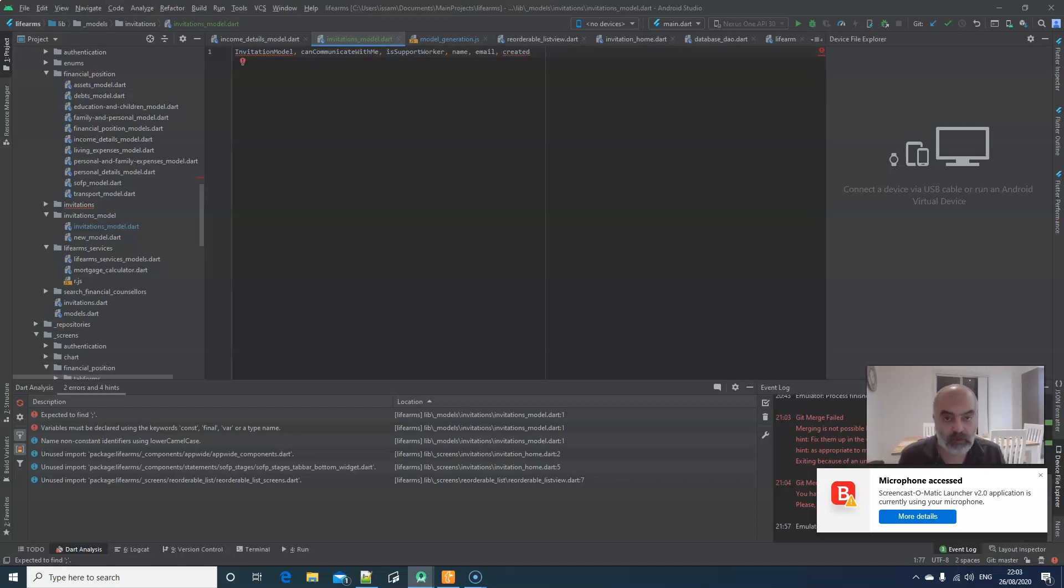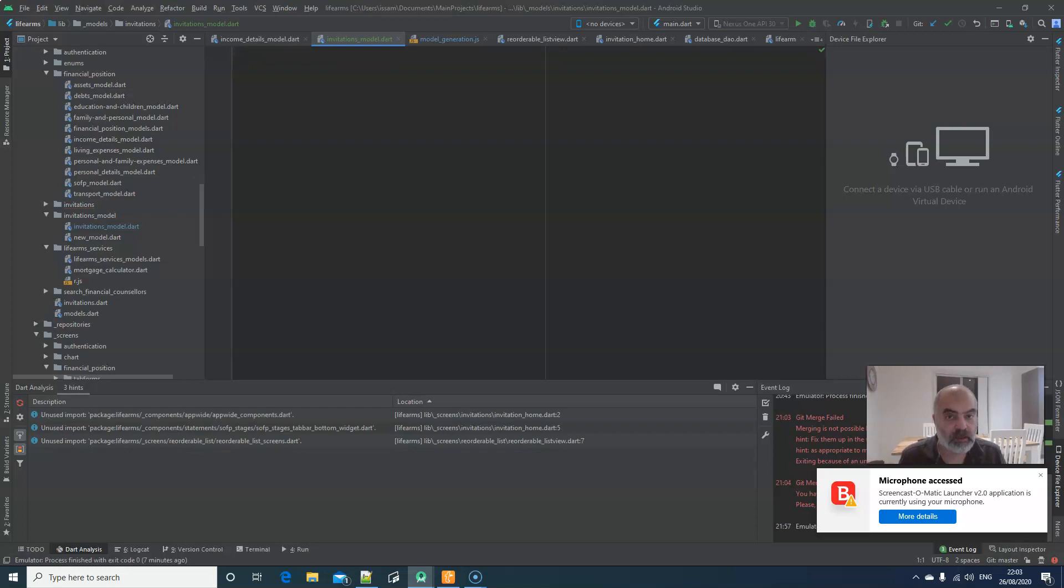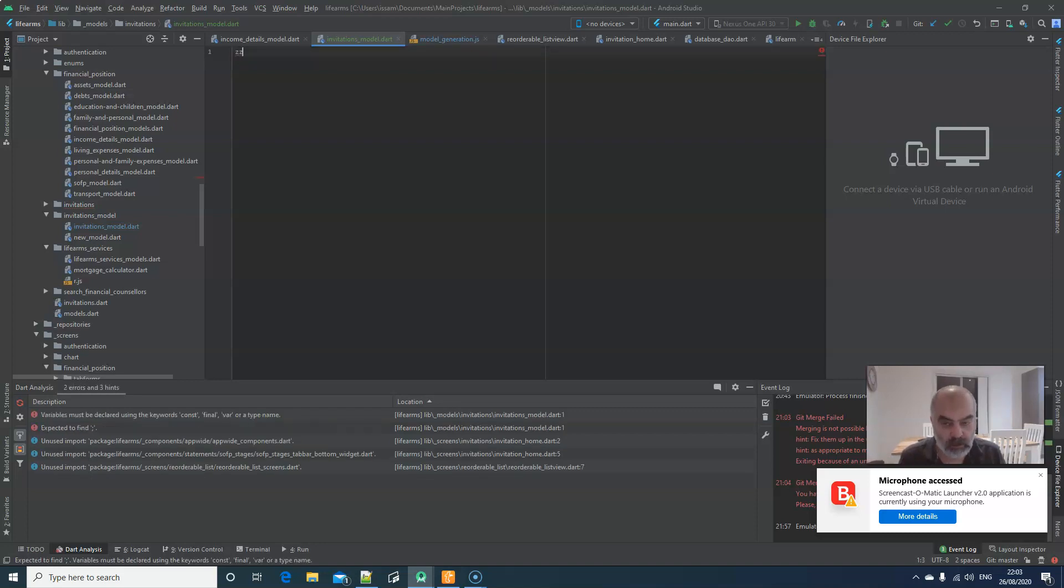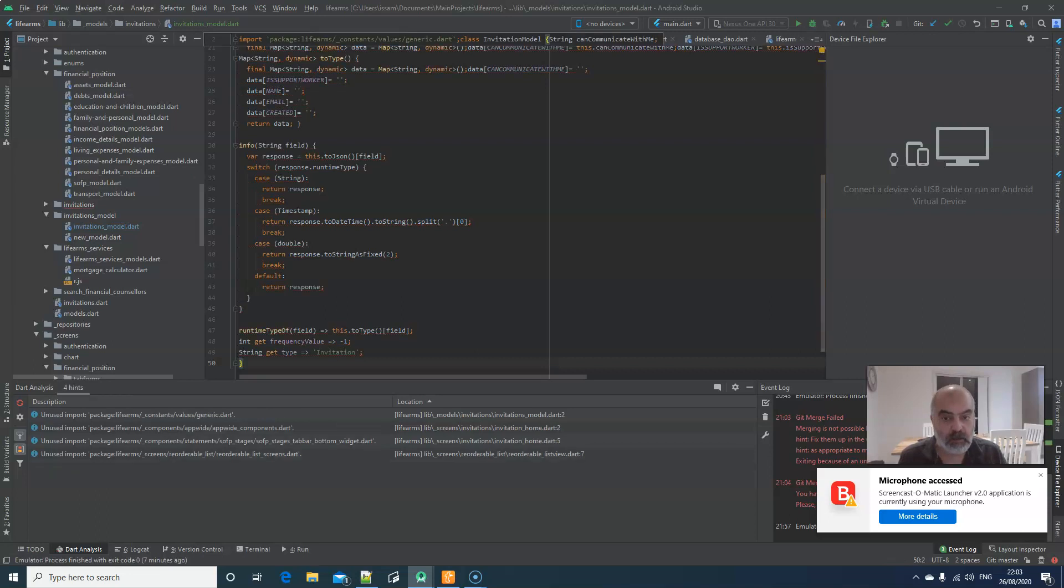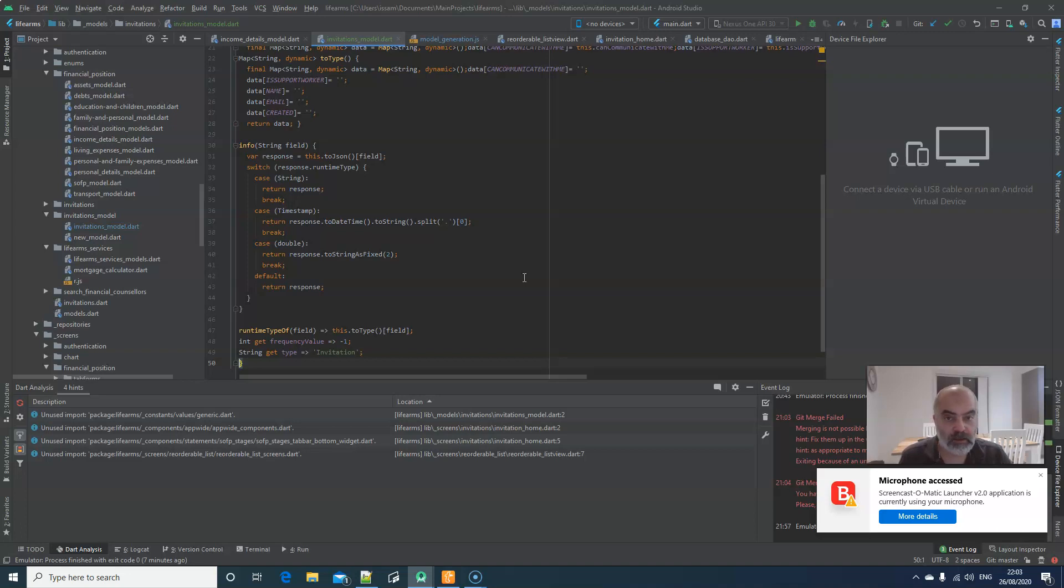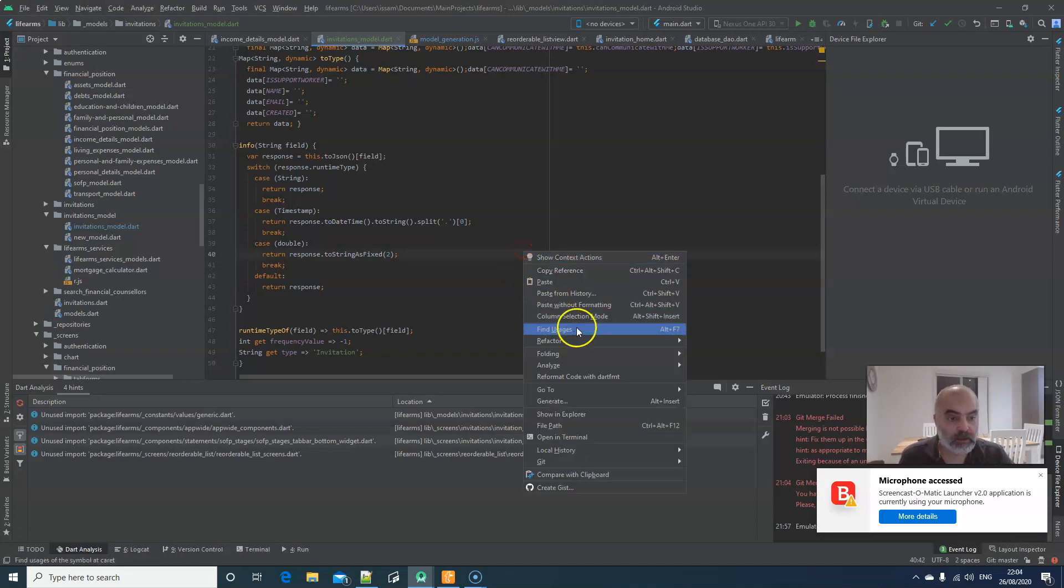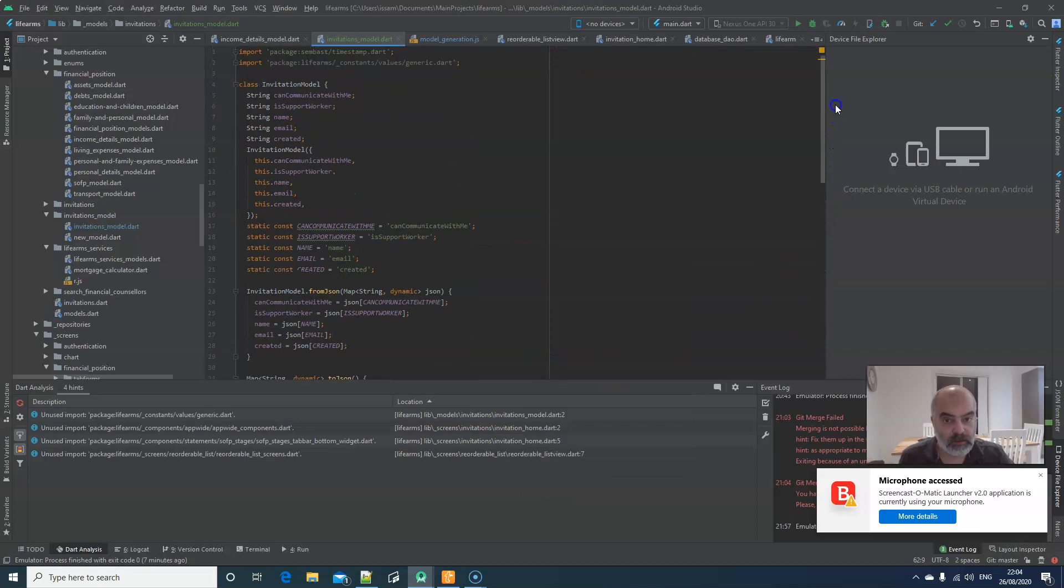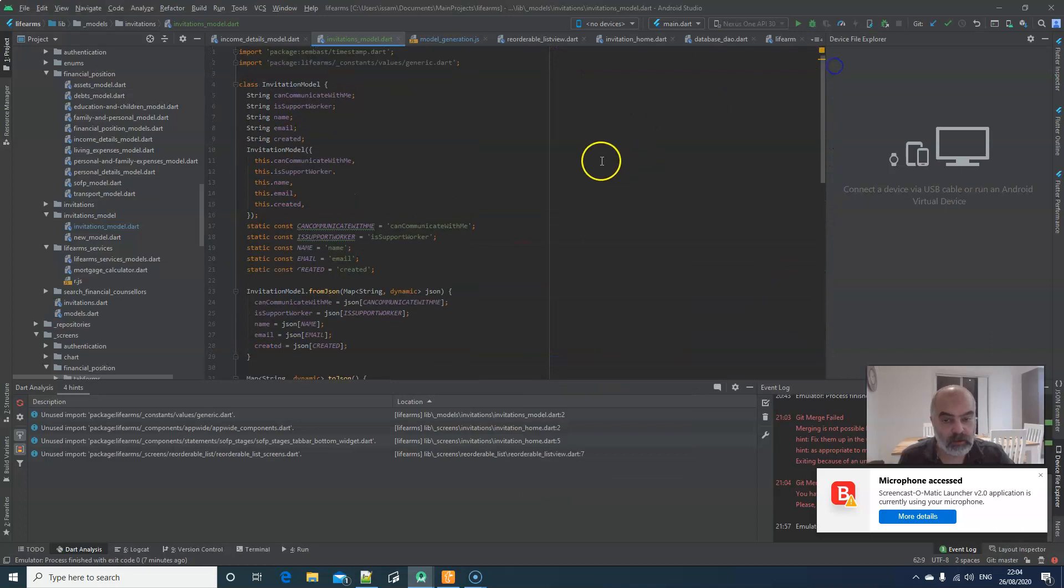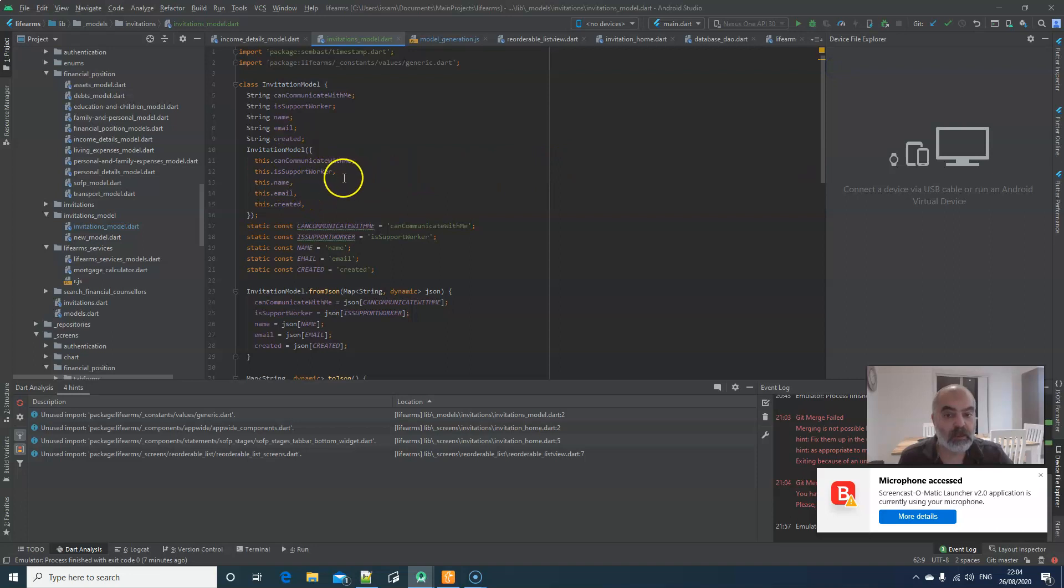So in order for me to create this model, I'm going to say Ctrl A. So I've selected everything. Ctrl X. I'm cutting everything. All what I'm going to type now is ZZM. And with that, if I reformat the code, see that the code is clear. No issues with it. And all of the variables that I wanted to create can communicate with me. A support worker, name, email, created.